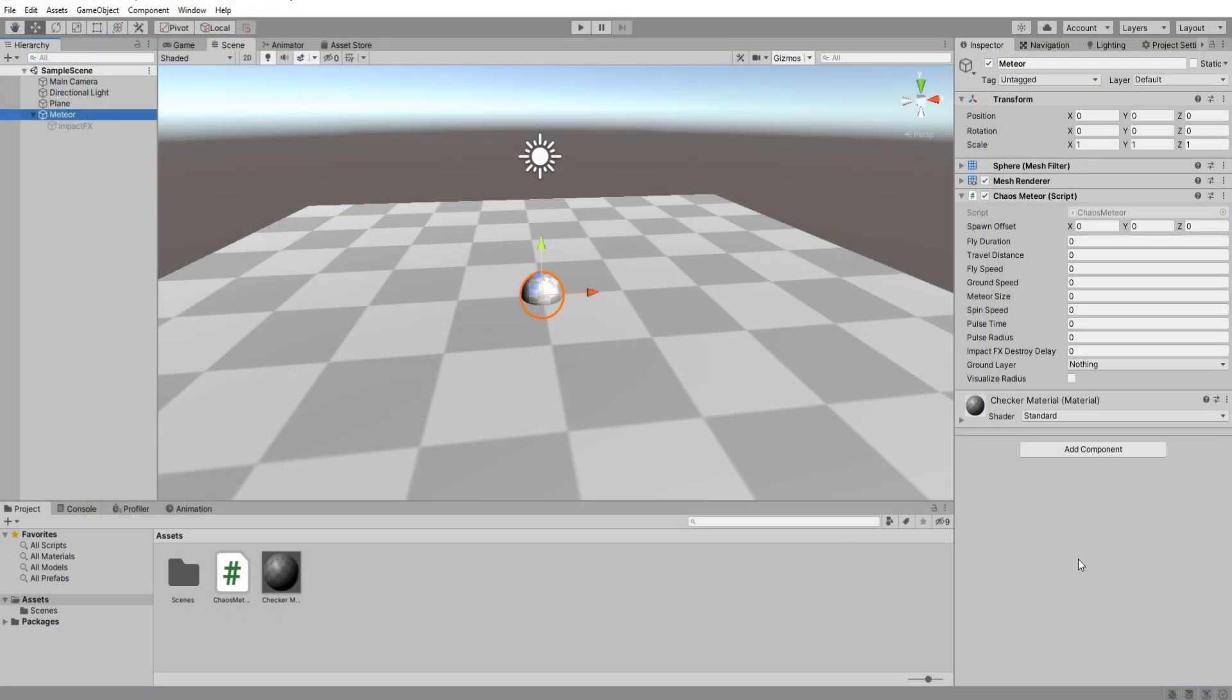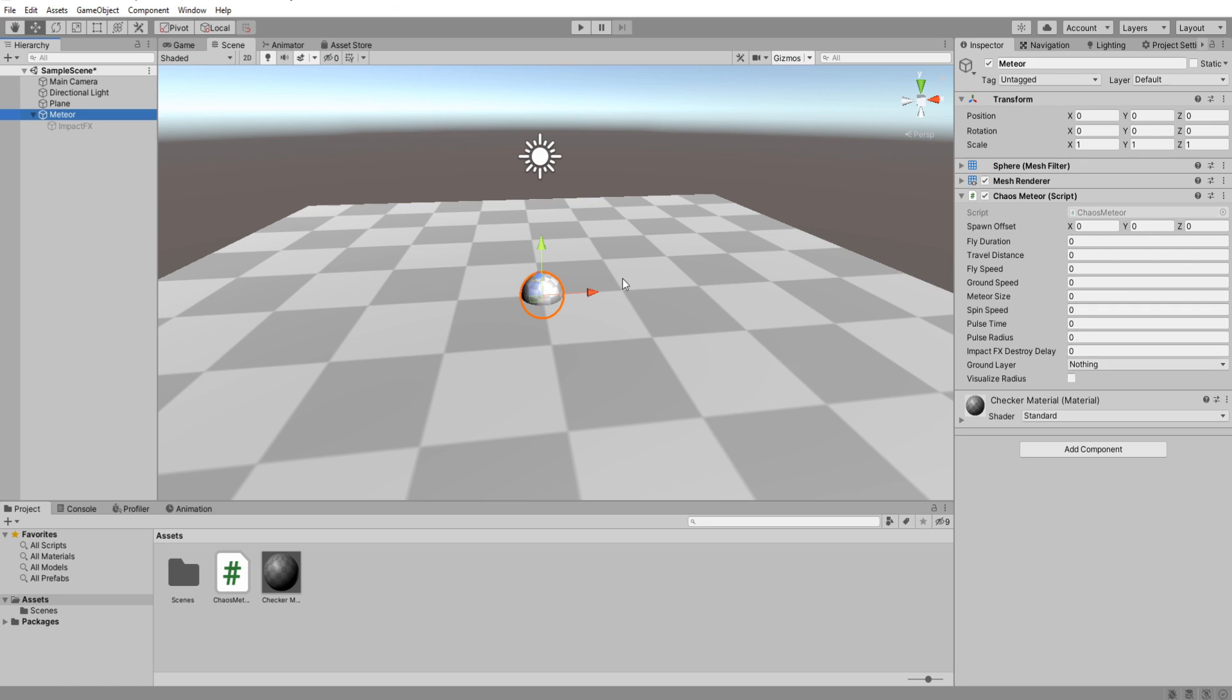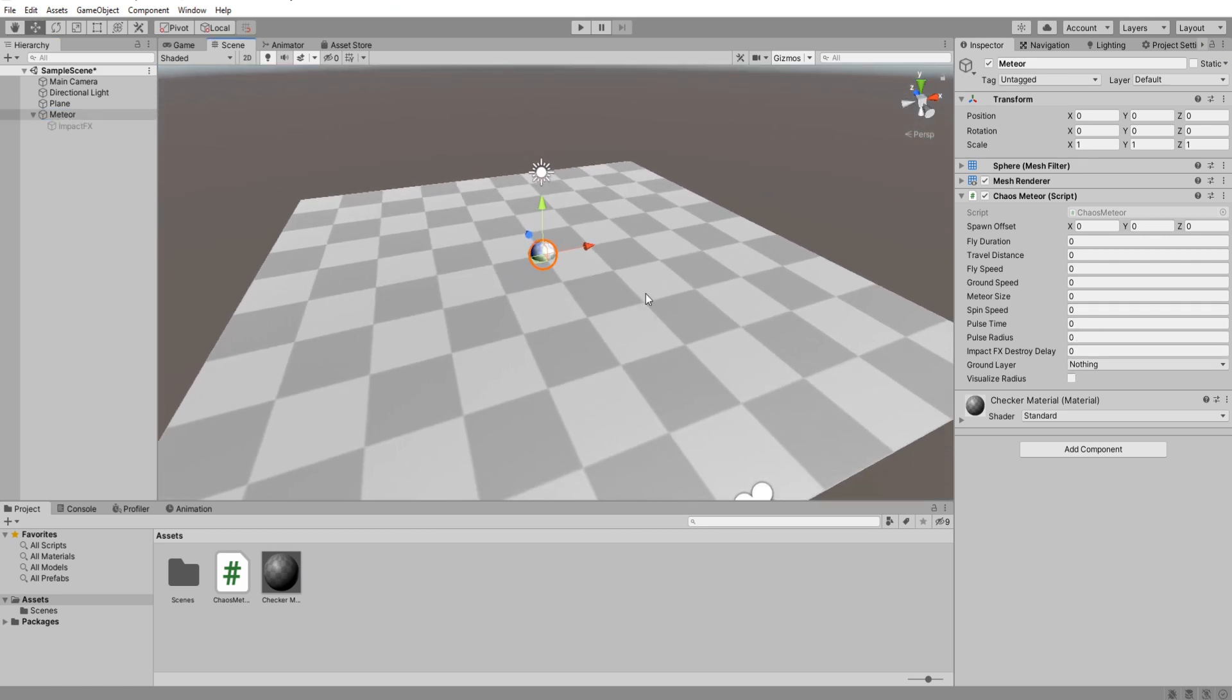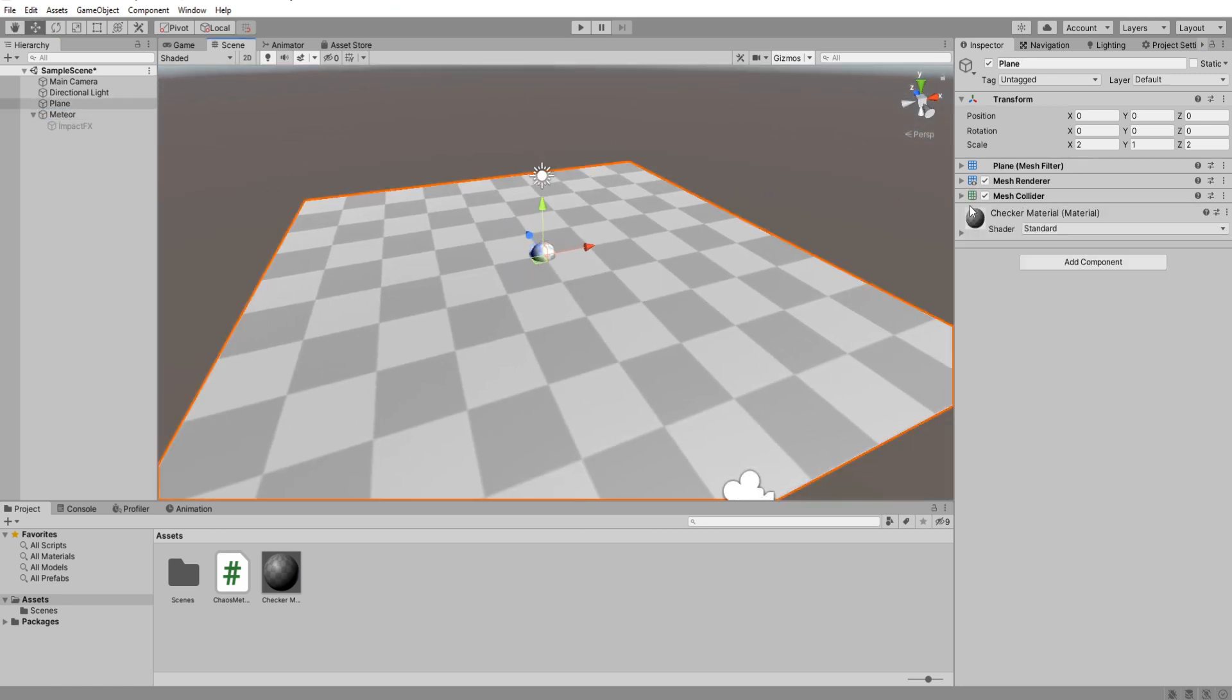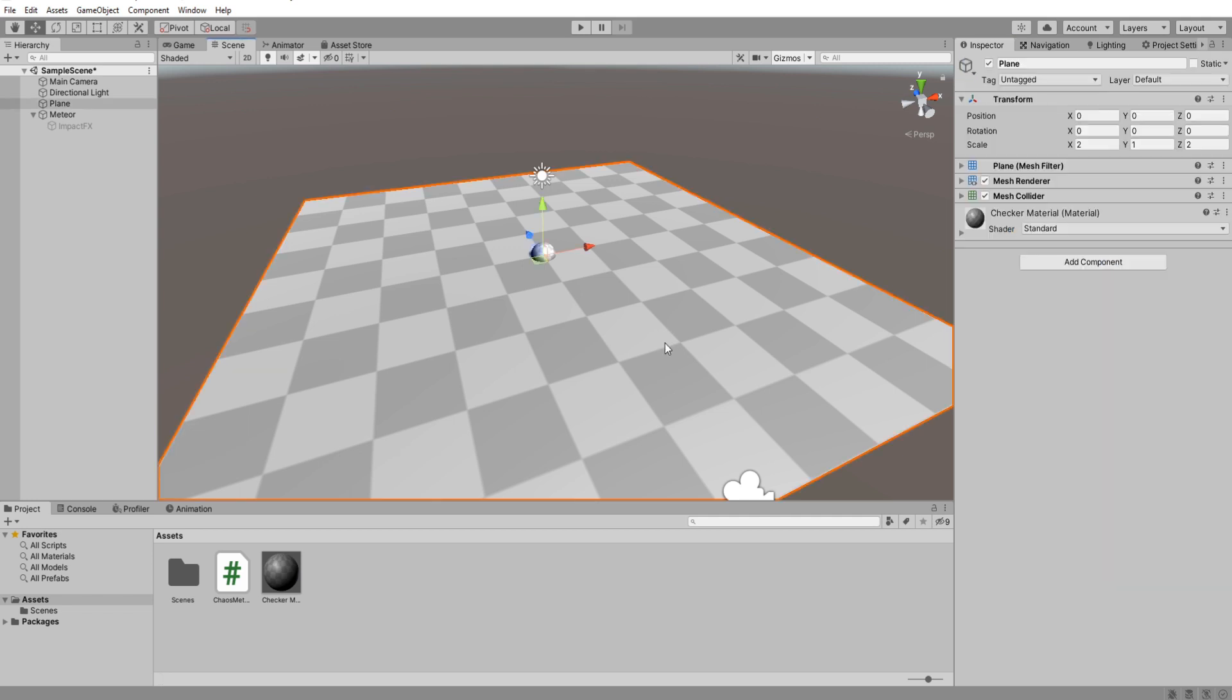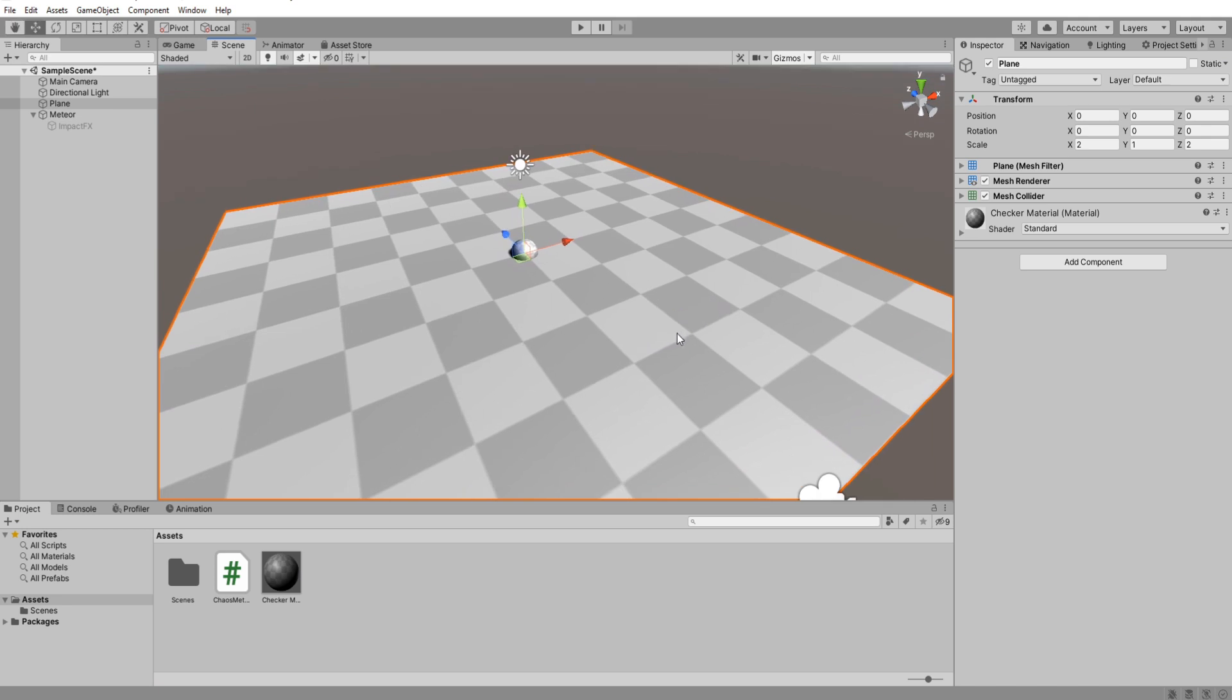Back in unity you can see all our values right here. Before we start typing them though we have to create a layer for the ground. So click up here and add layer. I'm going to name it environment or no actually just ground. Ground is fine. Then assign this layer to a ground plane.